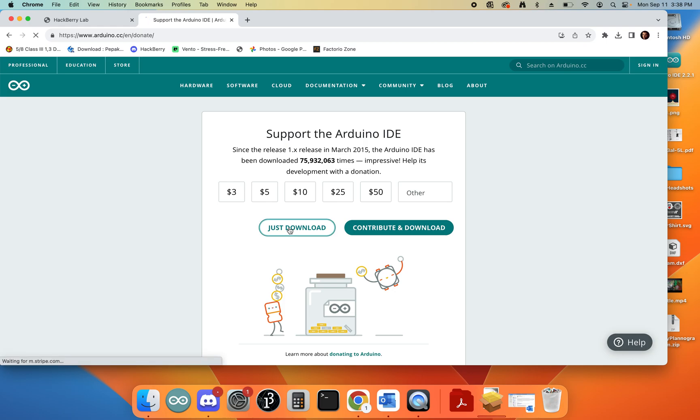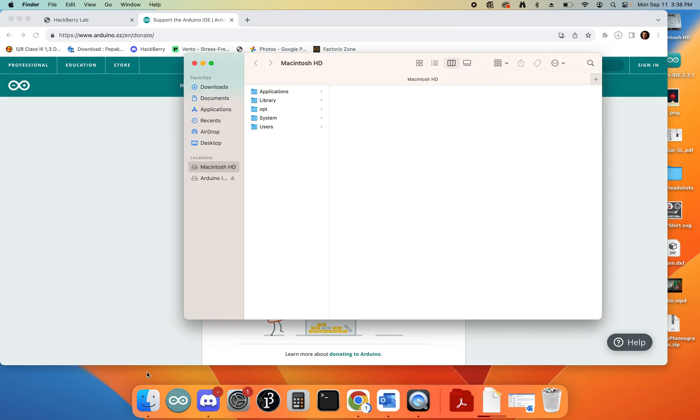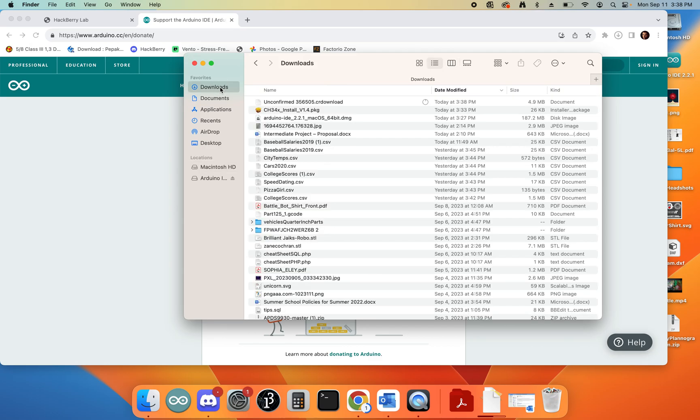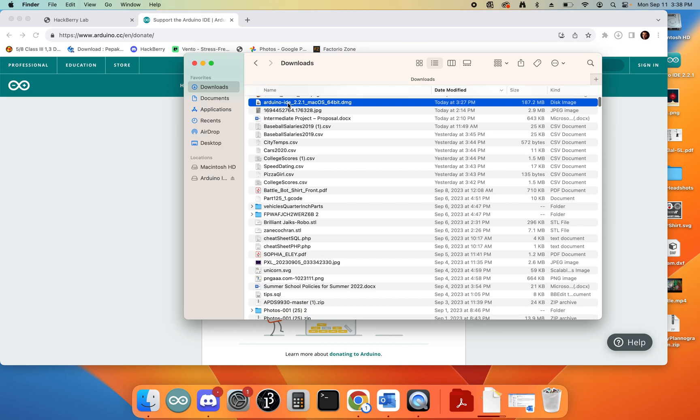At that point, it's going to begin downloading your software. Once it is done downloading, and I've downloaded this in advance, you can go to your Downloads folder and there you will find something like this installer.